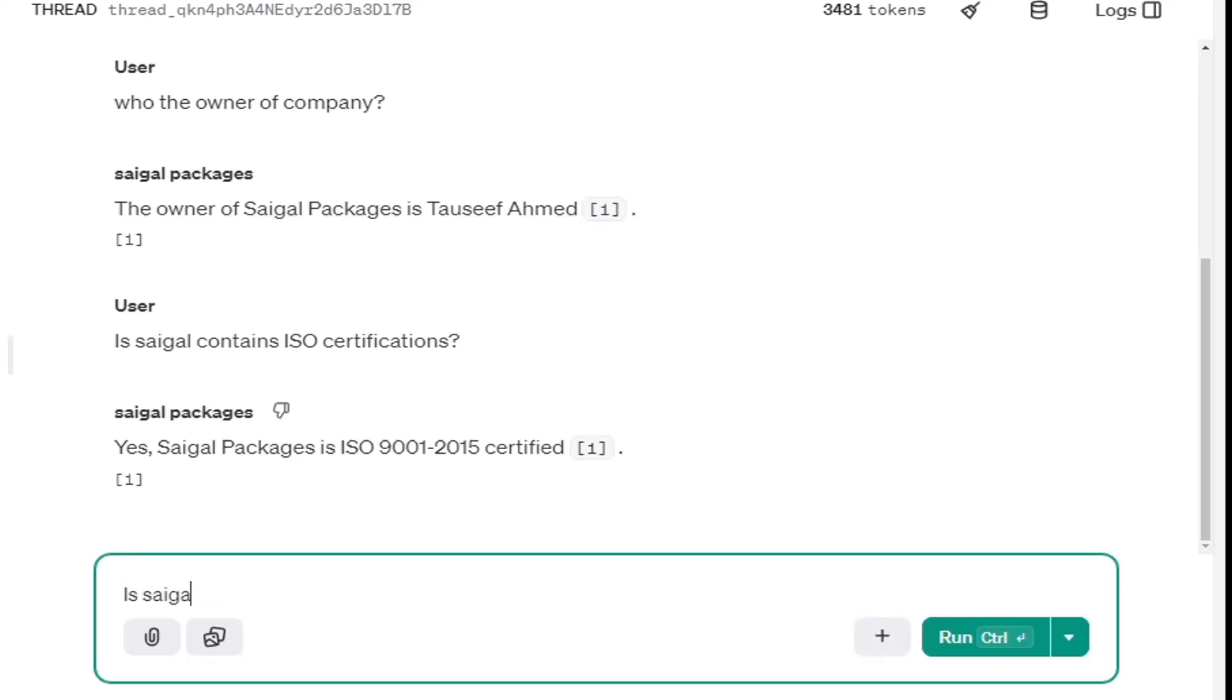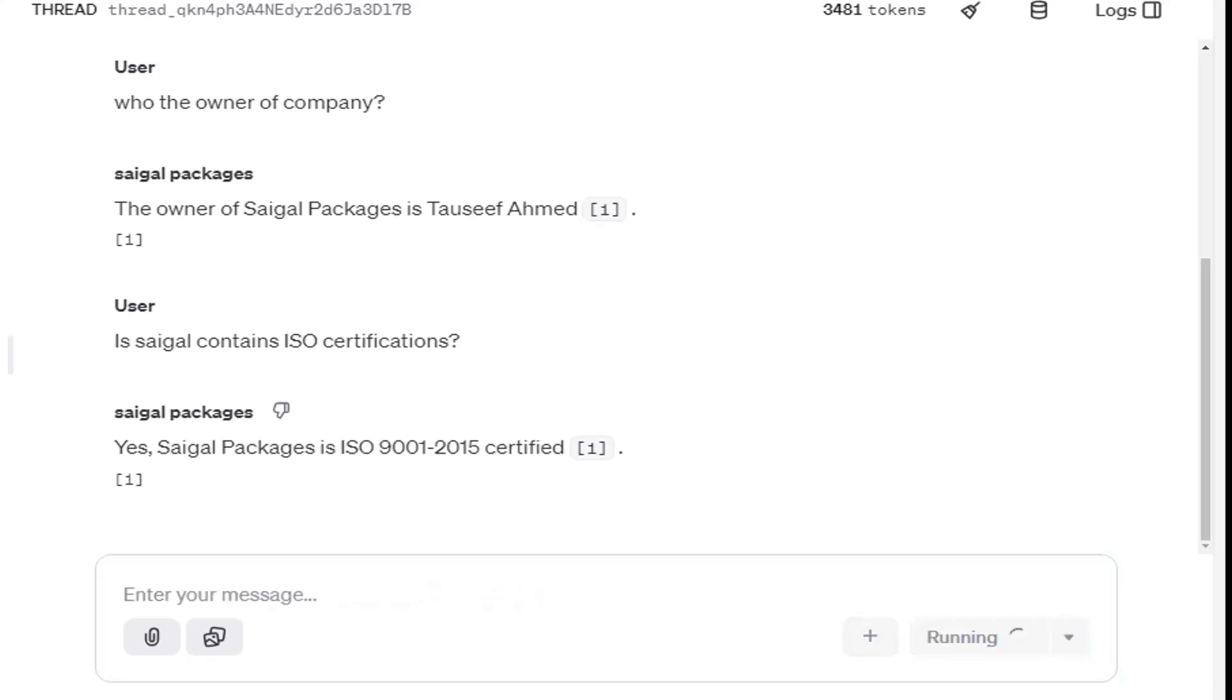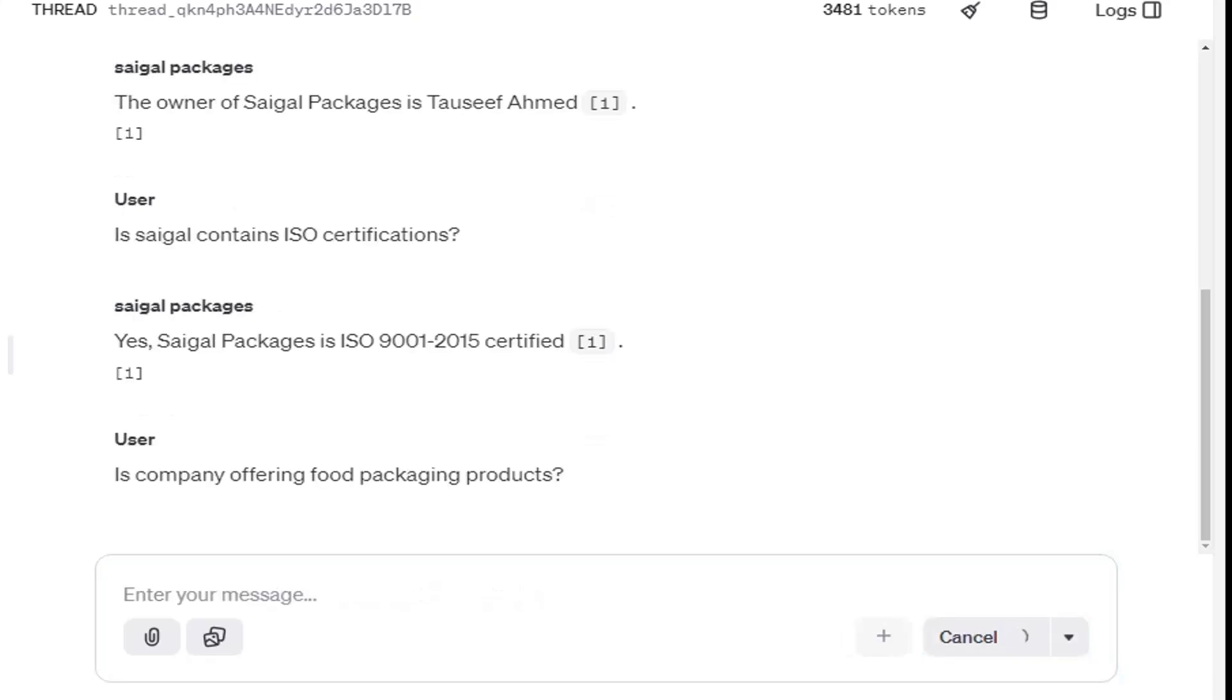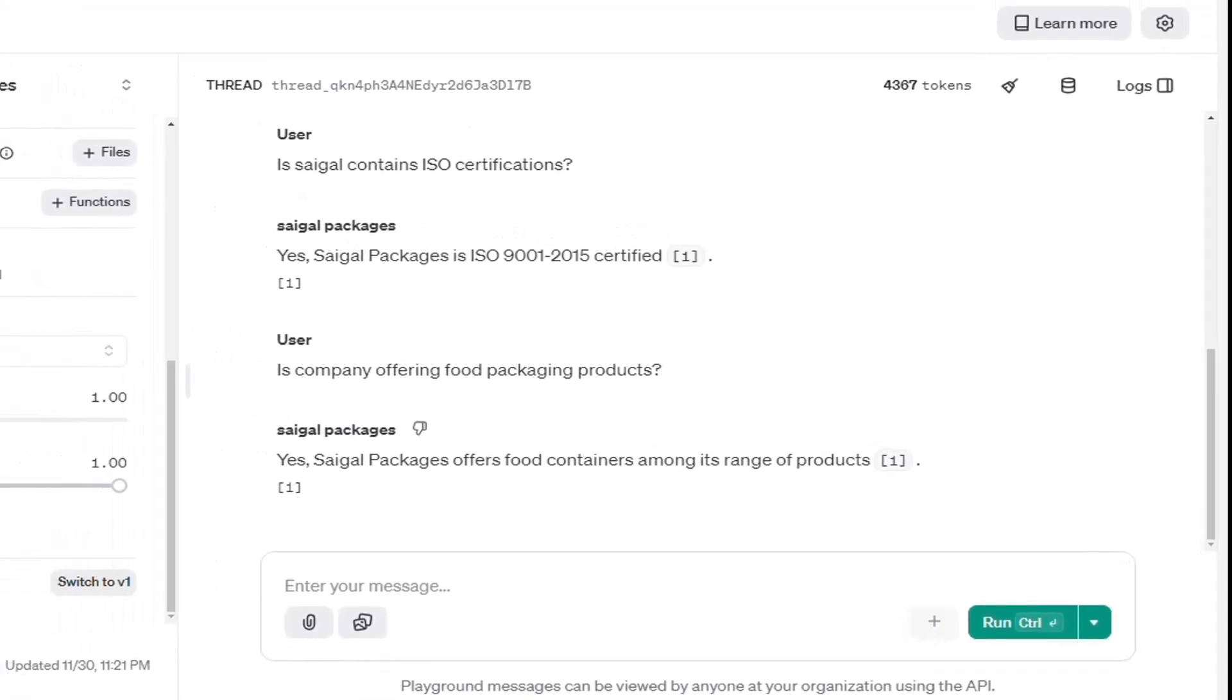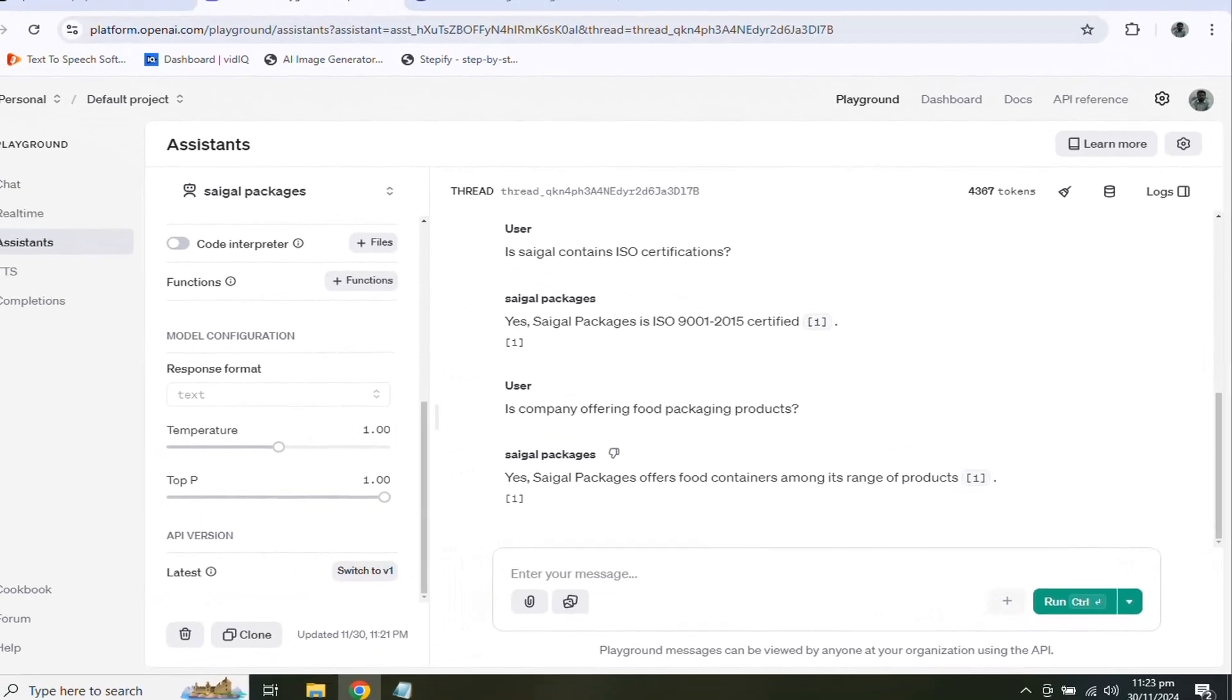Let's ask about any product from the assistant. Perfect. Our assistant is well prepared to assist the visitors about the company information and products offered by the company.